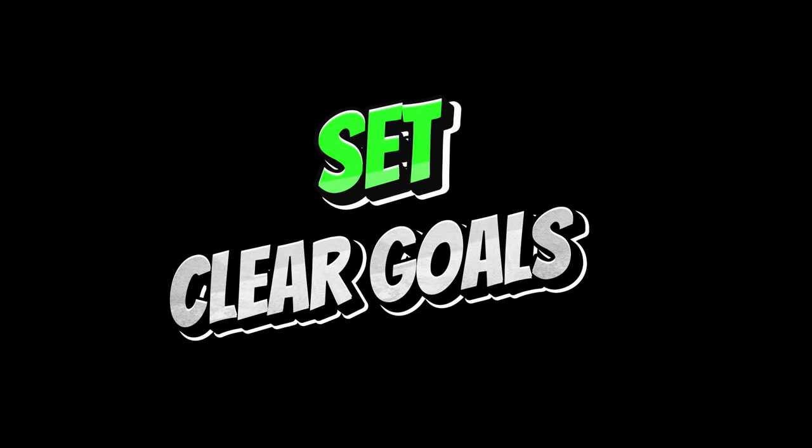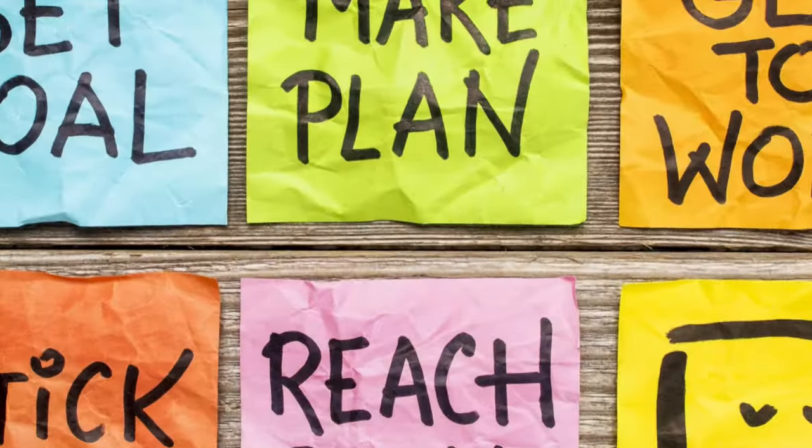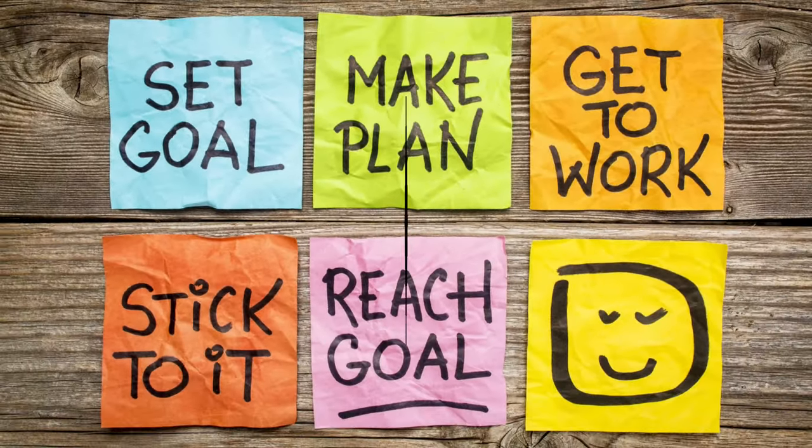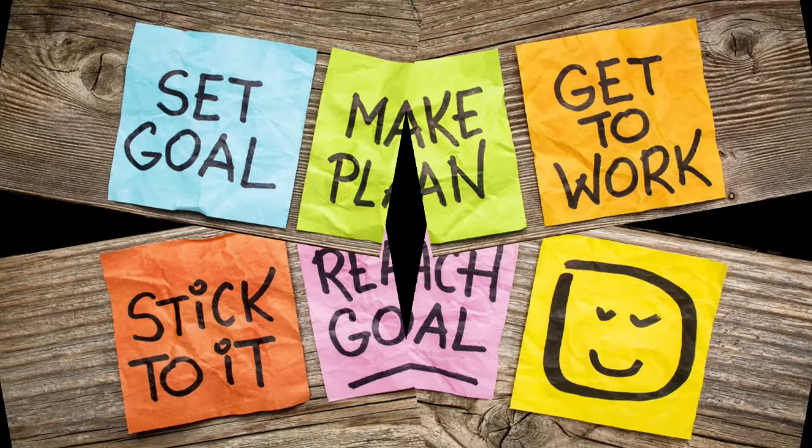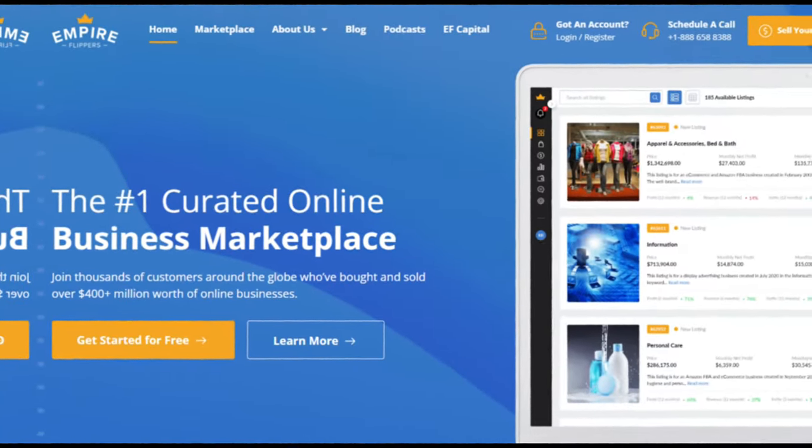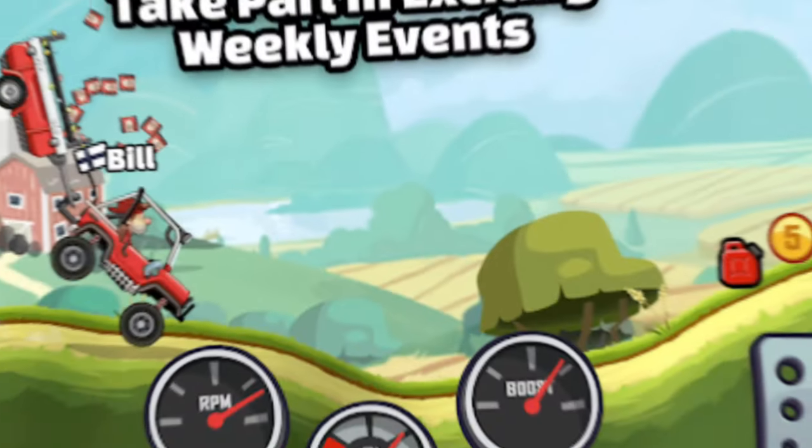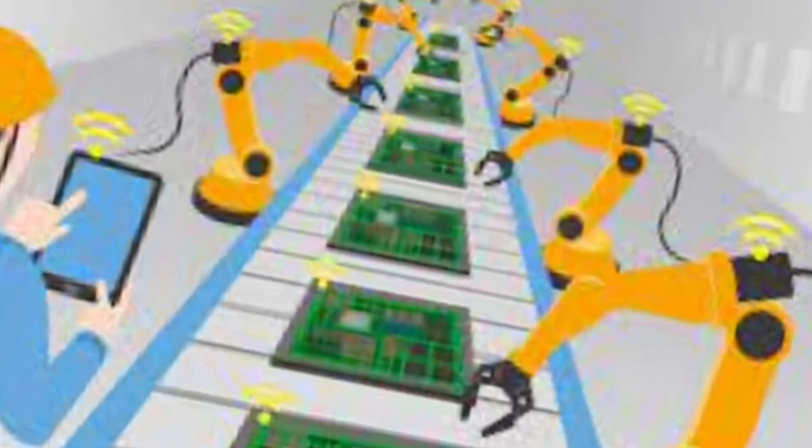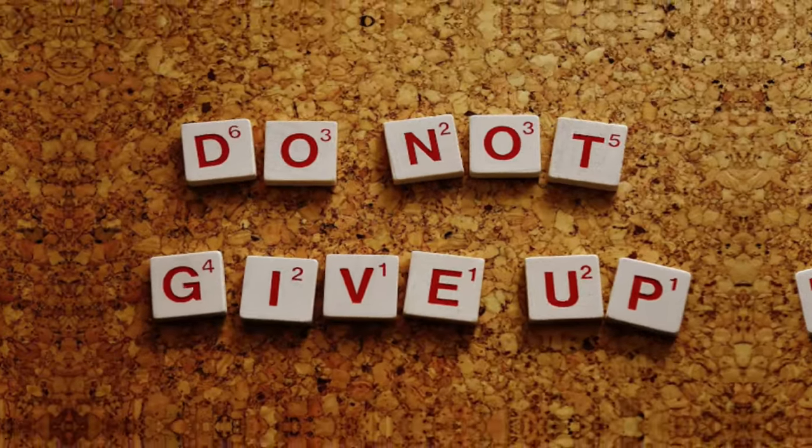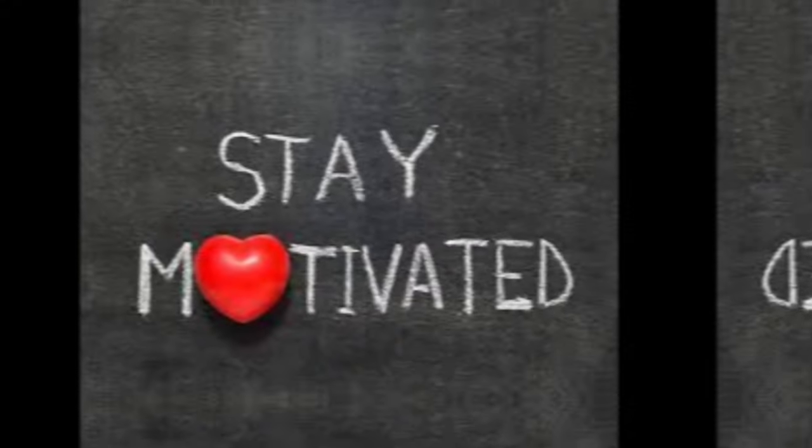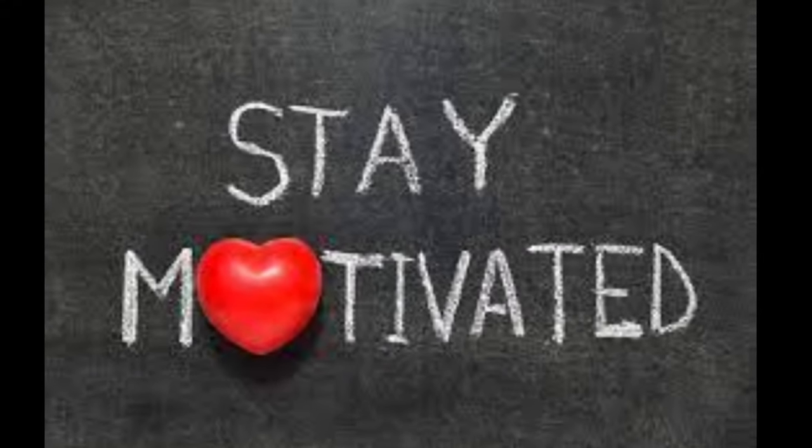Set clear goals. Determine what you want to achieve with coding, whether it's building a website, creating a game or automating tasks. Having clear goals will help you stay motivated.